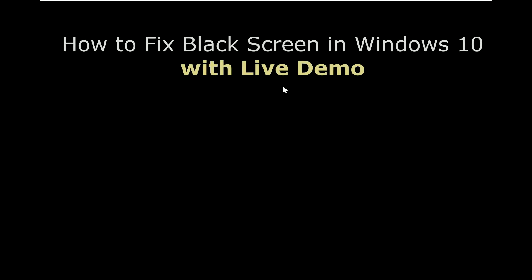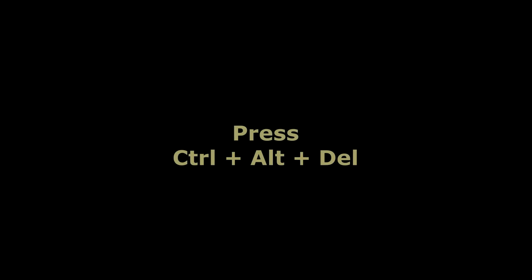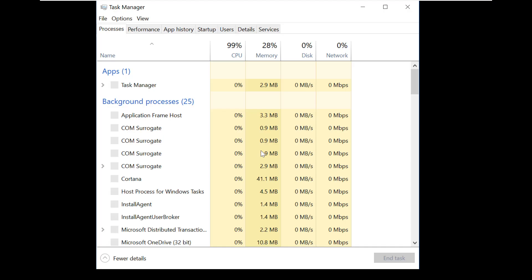Let's see how to fix black screen error on Windows 10. Press CTRL ALT DELETE at once. In the list we need to choose Task Manager.